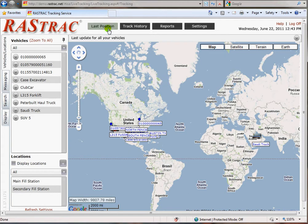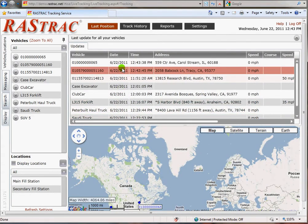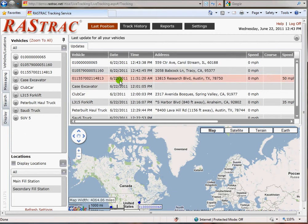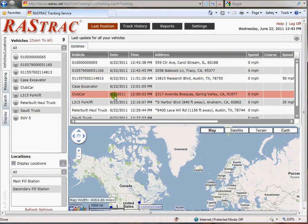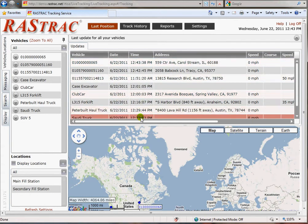The first one is Last Position, which shows all your vehicles and where they currently last responded — the last time we got information from them. Here's all the latest information we have on the vehicles. Notice this car has not responded in quite some time, while everybody else seems to be pretty much up to date.